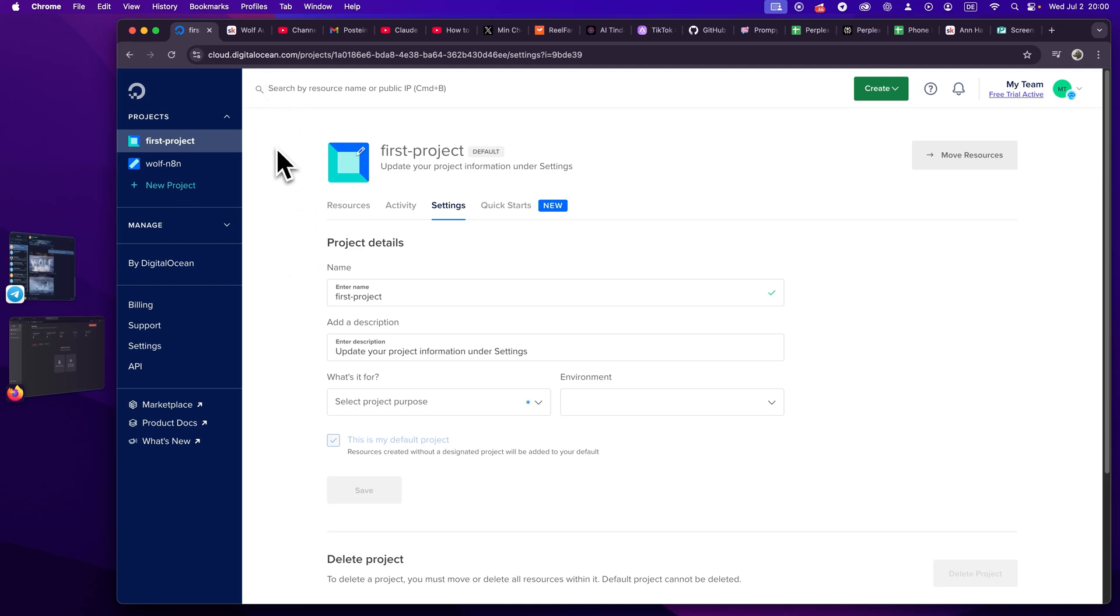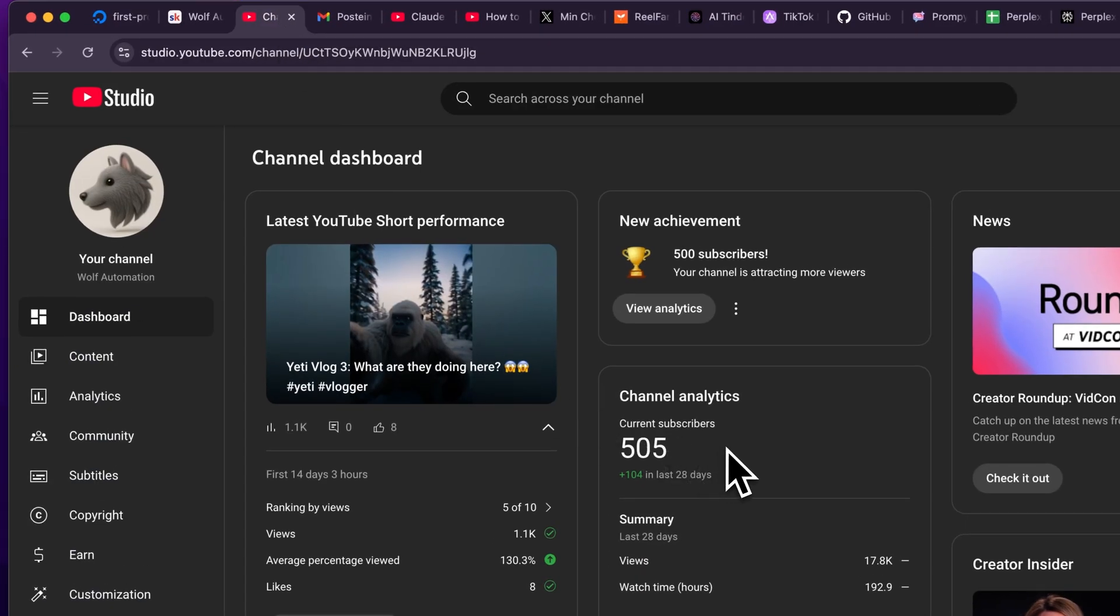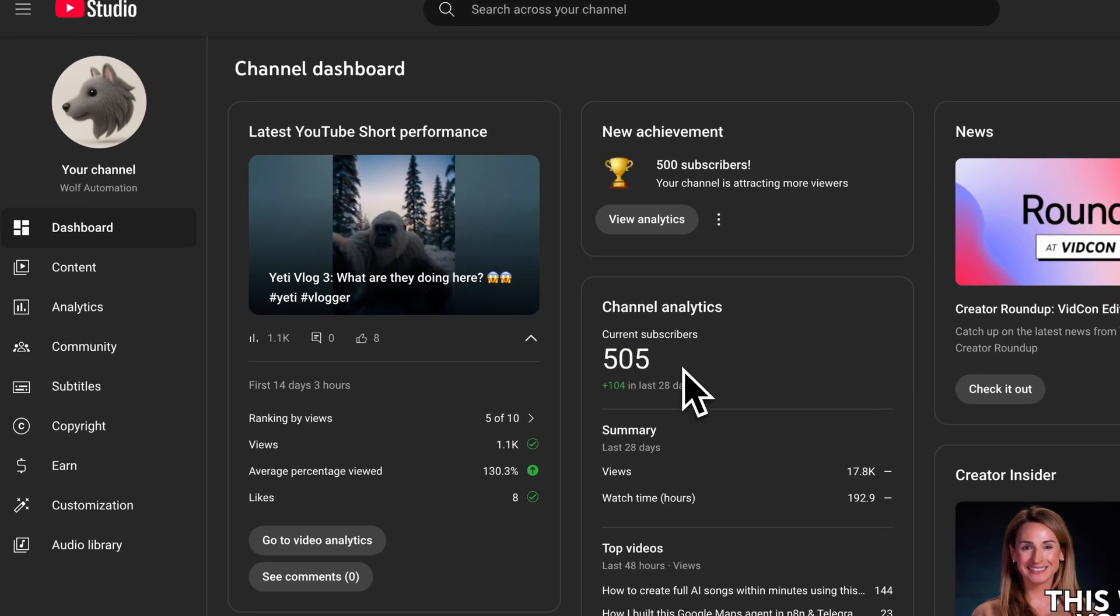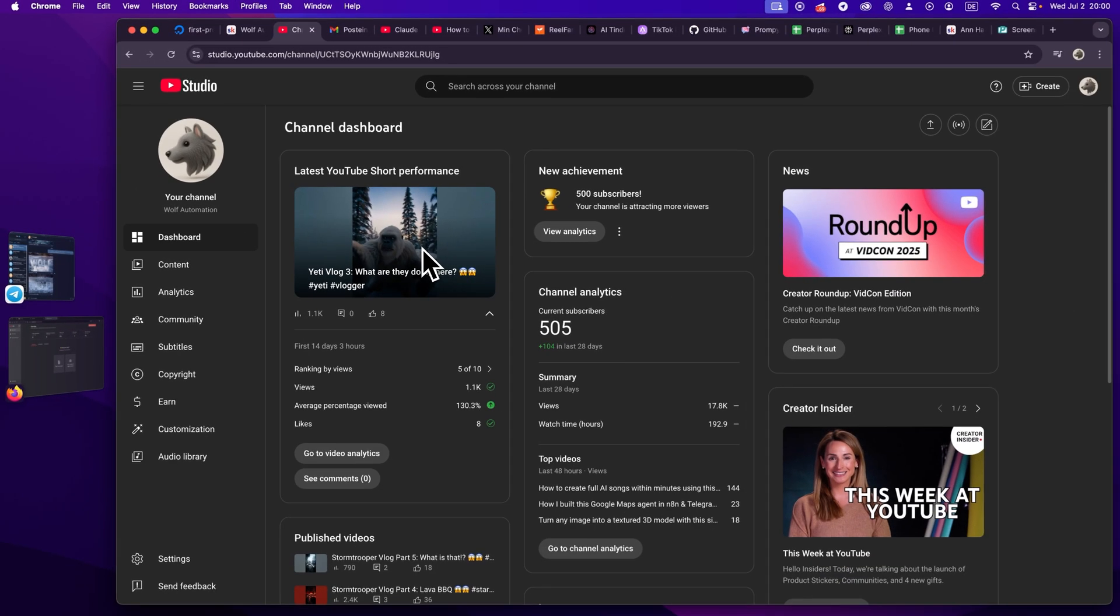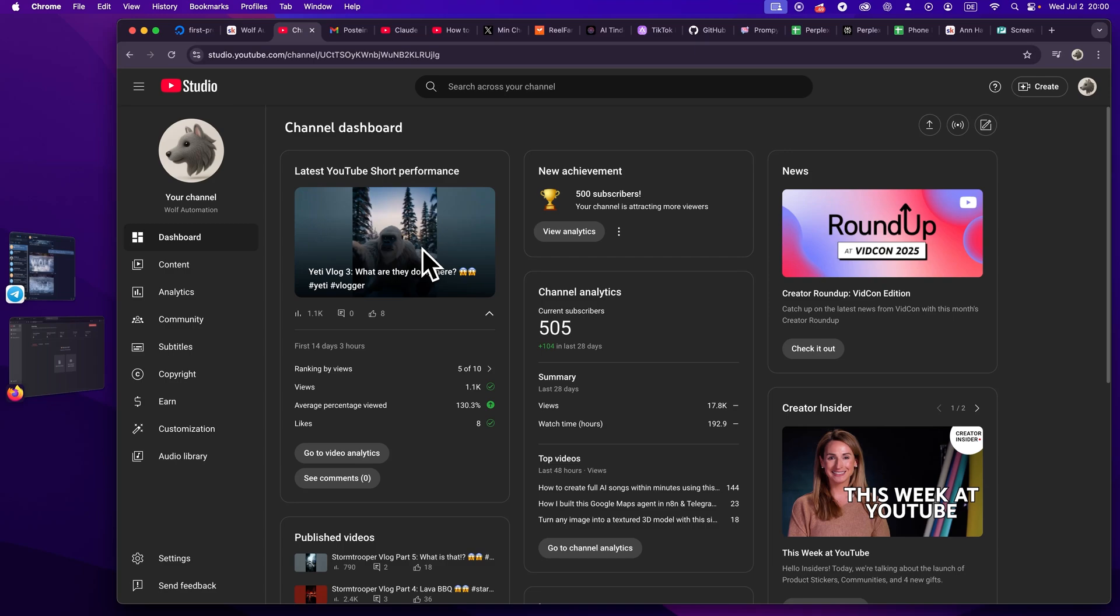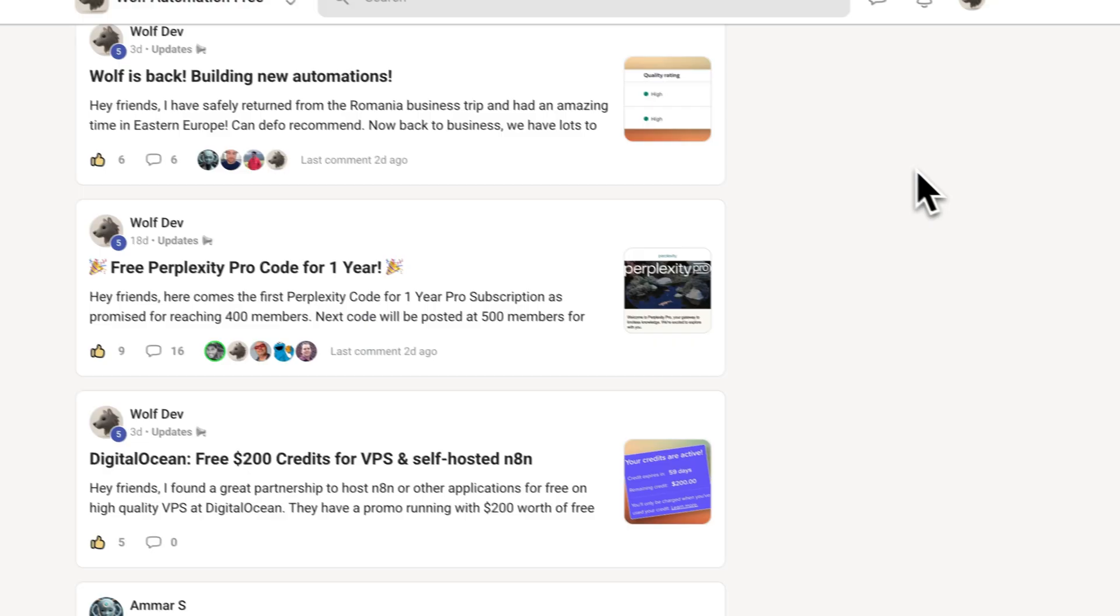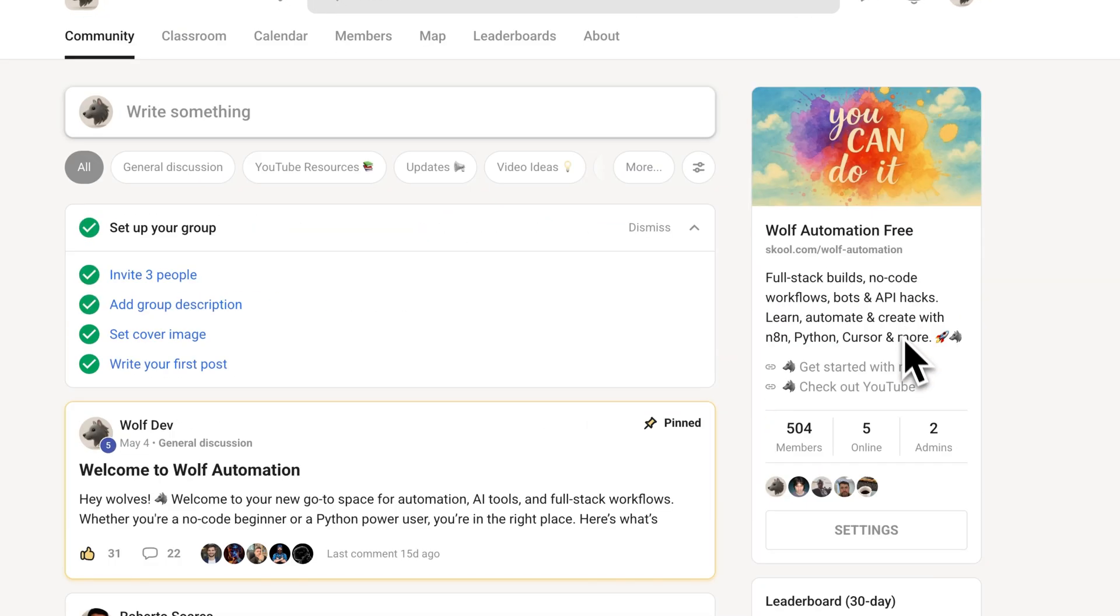So a super quick update. I know it's been kind of quiet here these past weeks, but I've been working a lot in the background. Also, I have to say a huge thank you to you guys. We crossed 500 subscribers on the YouTube channel, even though it's been kind of quiet. I just posted some AI shorts with Video3, which we will also cover in the coming videos.